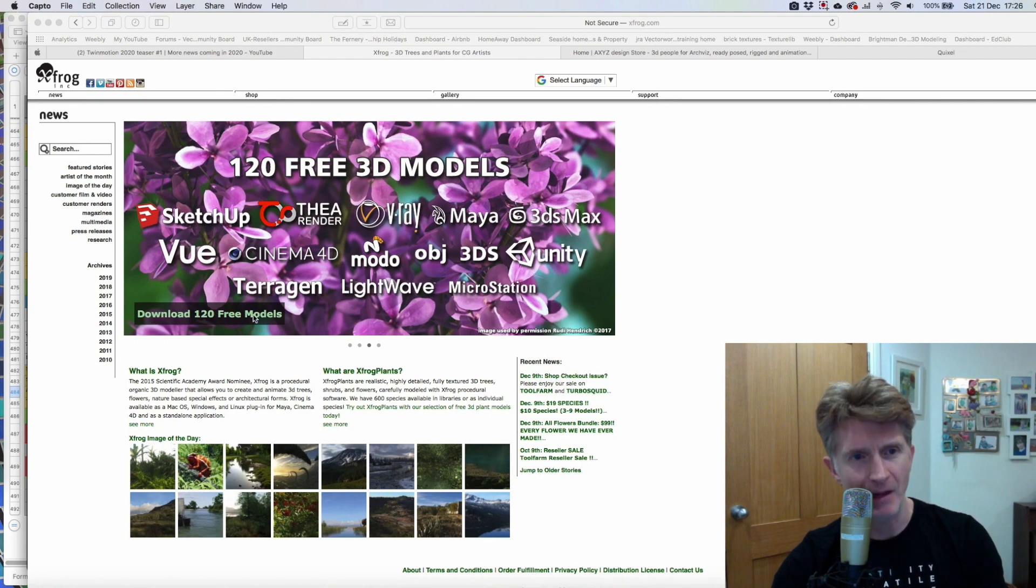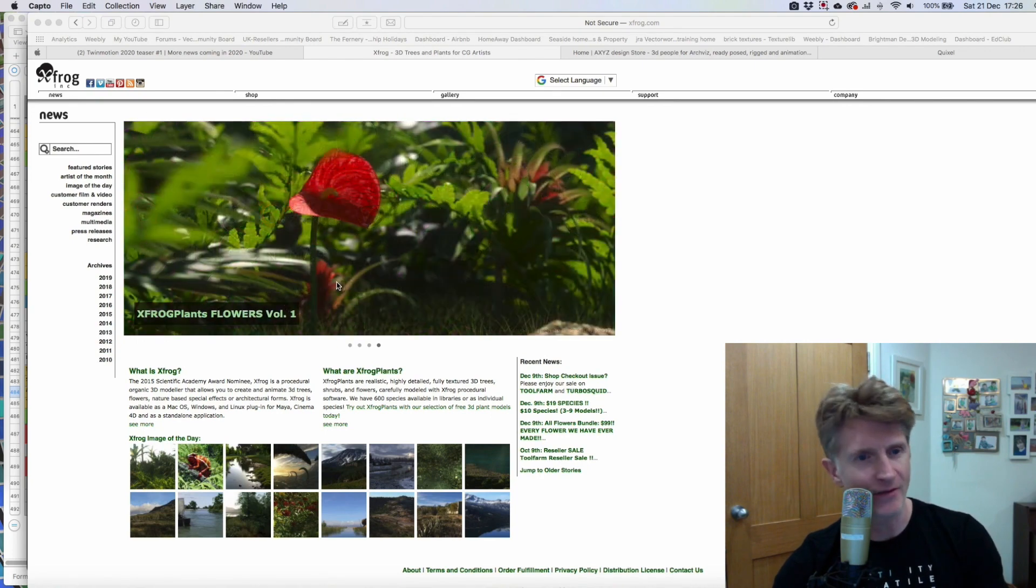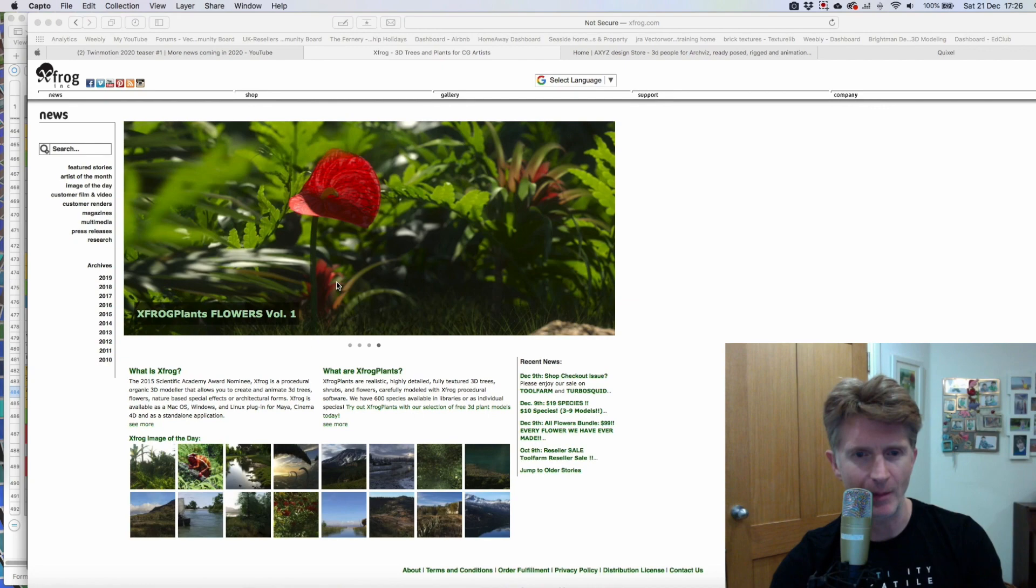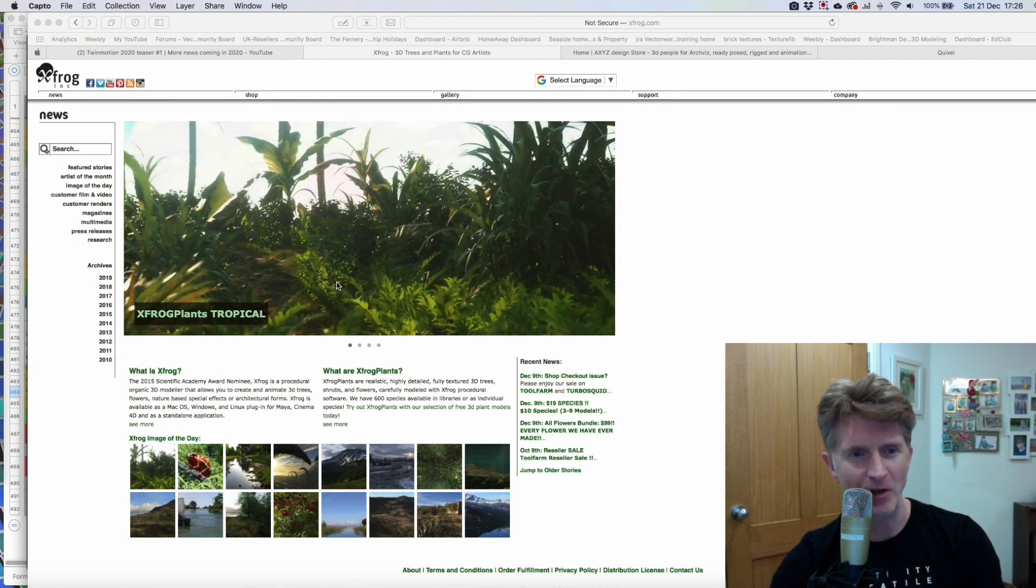So if you're interested, click on the website and just visit and just see the kind of quality that we're going to be getting inside Twinmotion 2020.